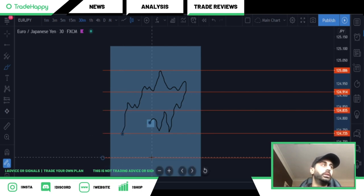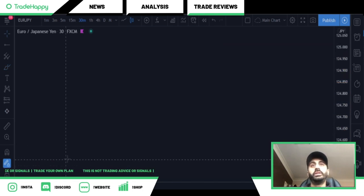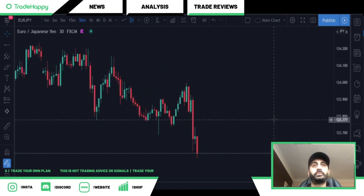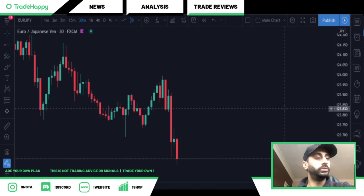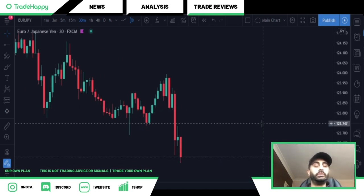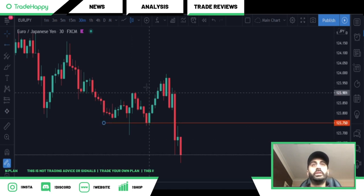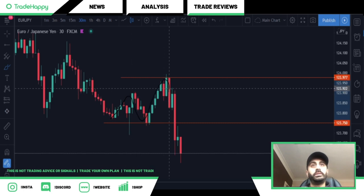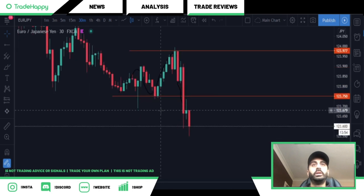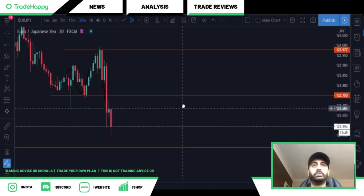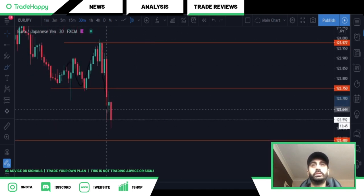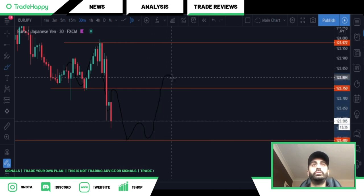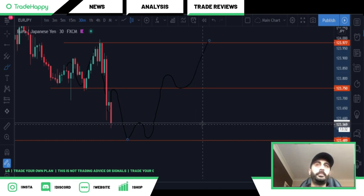So when you're looking at your charts — if I delete this — so this is a level and this is a level. The ball's bouncing, bouncing, bouncing, broke a level. Where is the market likely to go? The ball is likely to bounce, and as you can see it'll go to the next level. Then watch it — if it comes up and breaks this level, the likelihood is it's going to bounce and go to the next level.